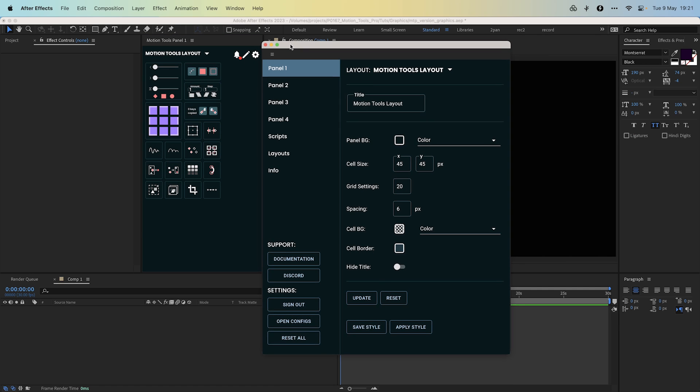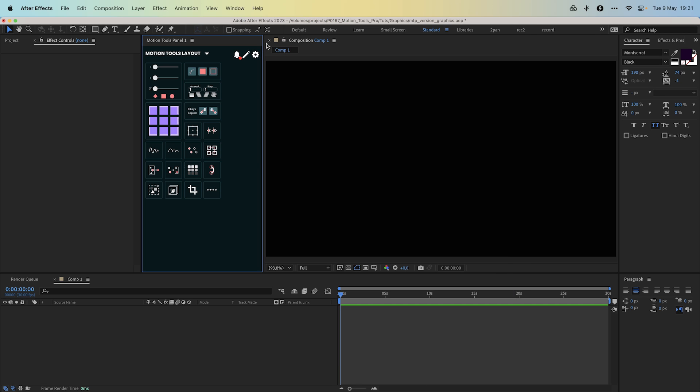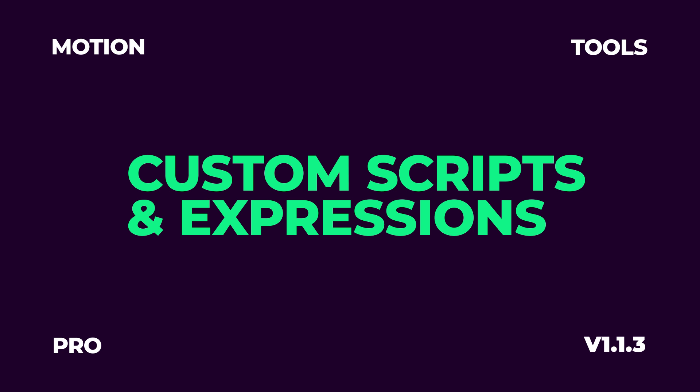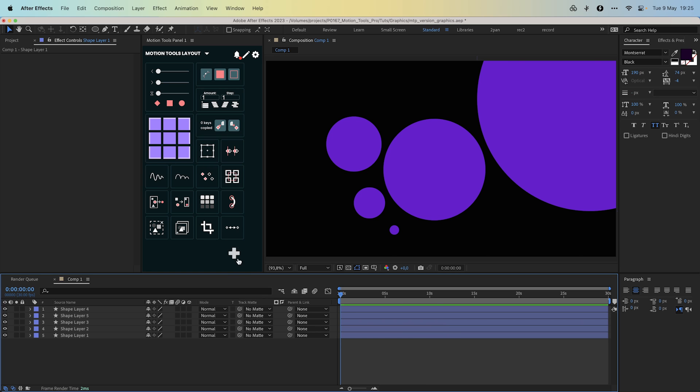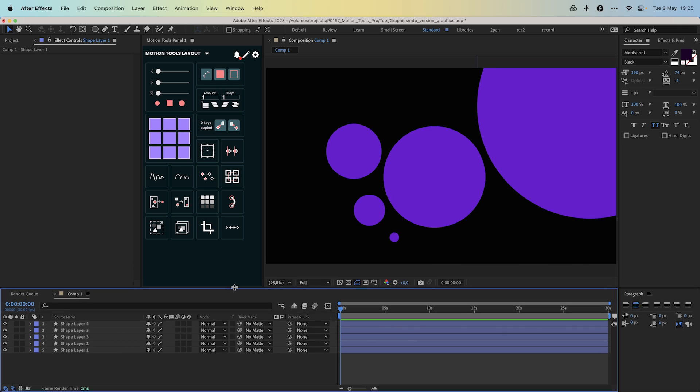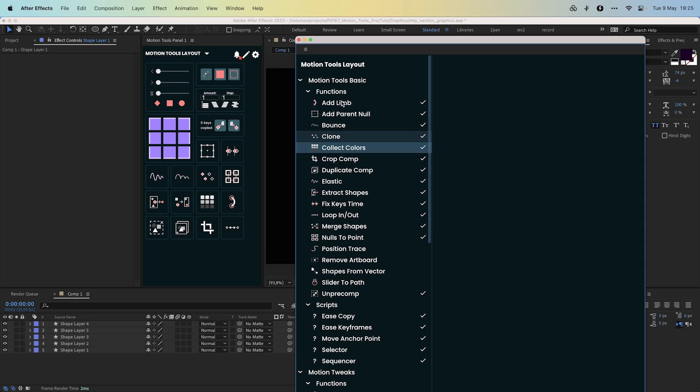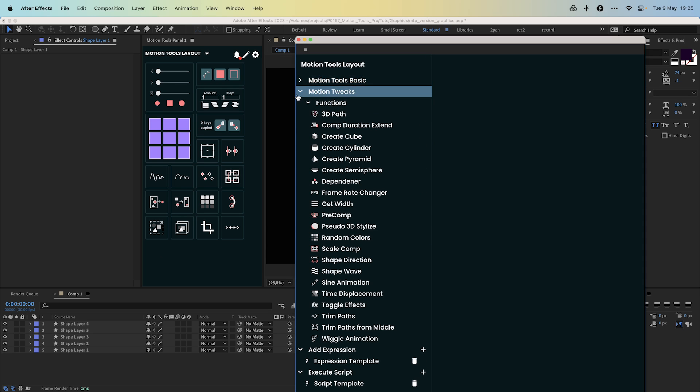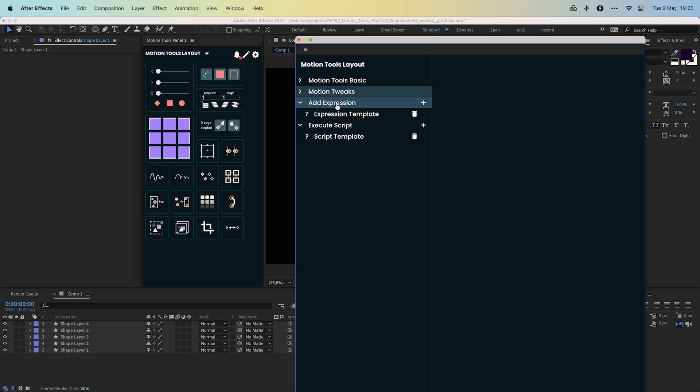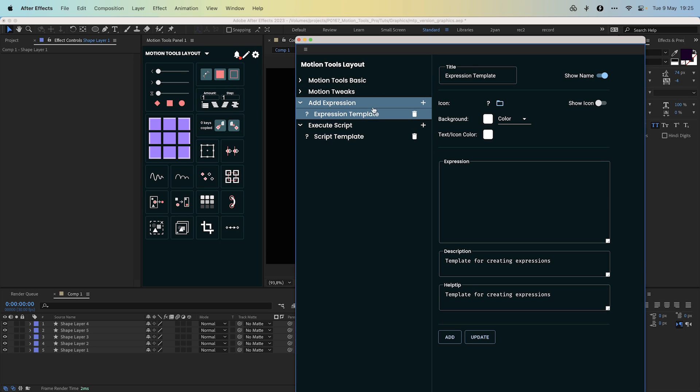Let's move on to another cool feature. You can now use your own expressions and scripts. To add them, open content settings. On the left side you will find our Motion Tools Pro basic scripts, extended libraries like motion tweaks, and then expressions and scripts.